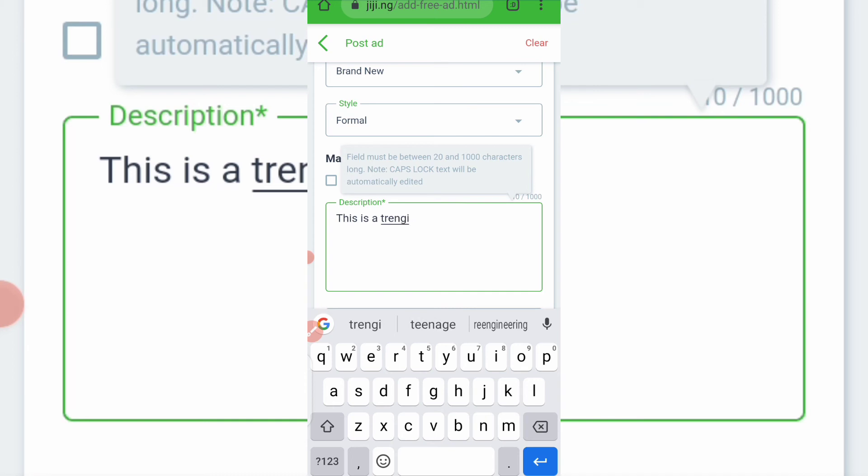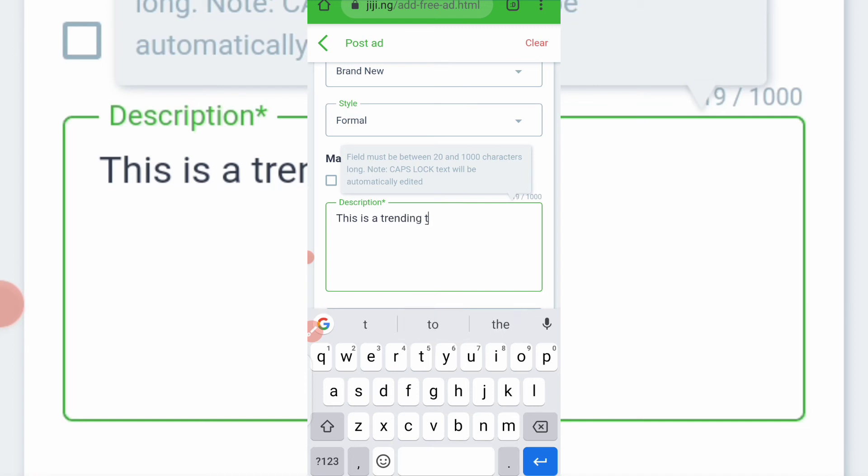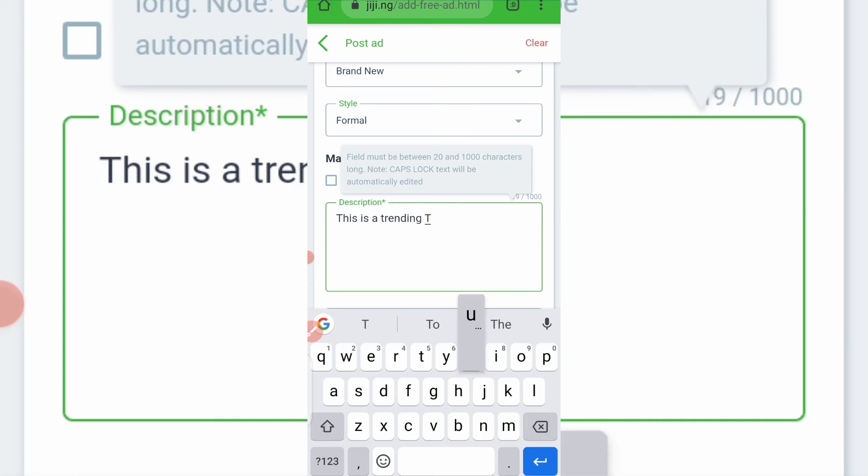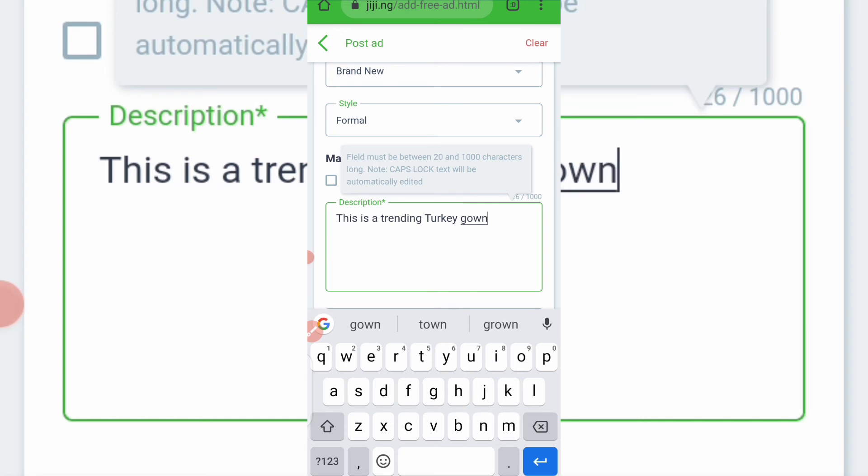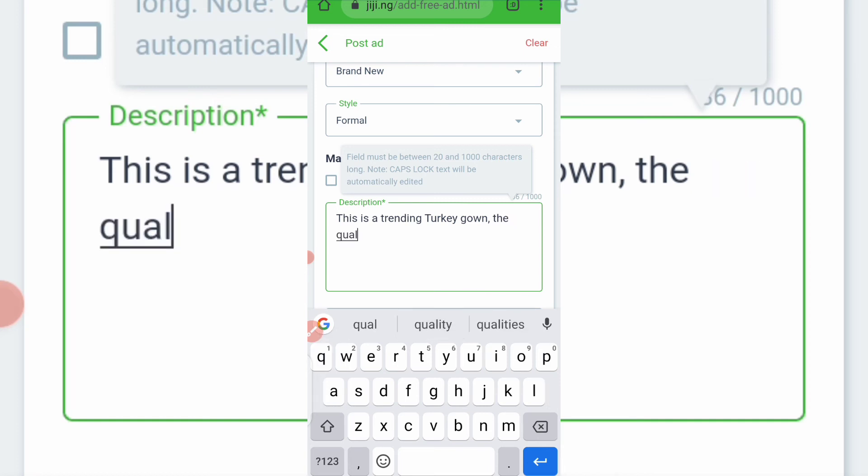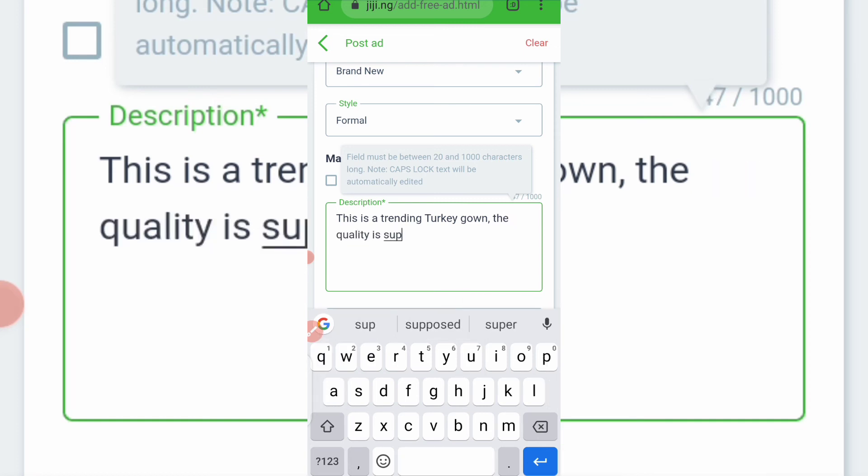Okay, so mine is also description. Description. This is a, this is a trending, you know people like trending things now. Trending turkey gown. Turkey gown. The quality, the quality is top.